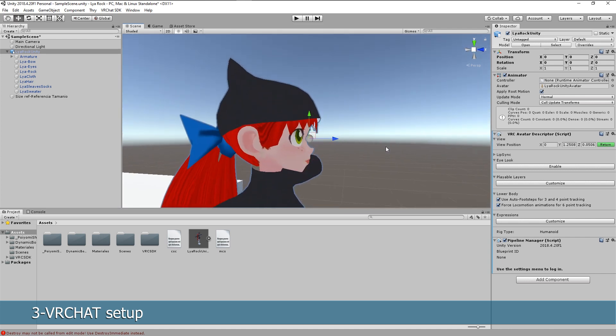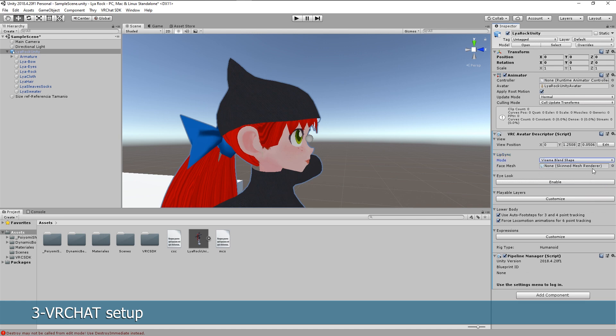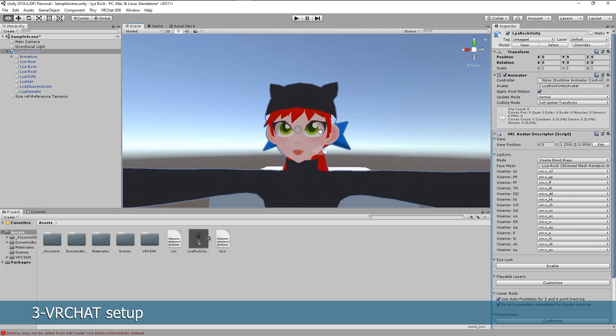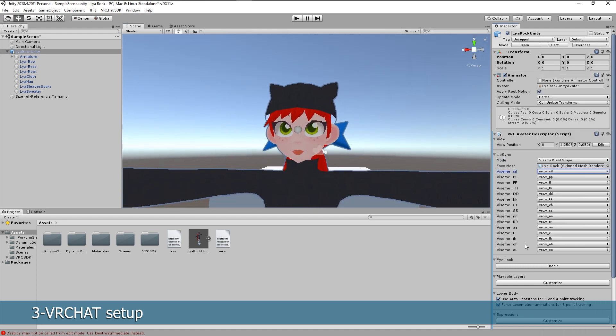For the model to talk we'll select lip sync and select viseme blend shapes. Drag and drop the geometry where the mouth moves and it should be set up already. If not, assign them manually.